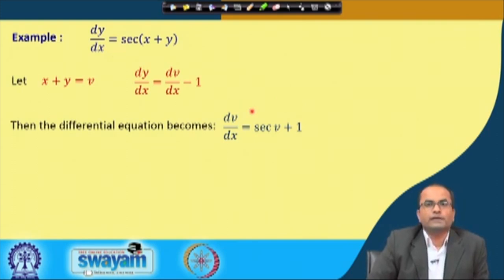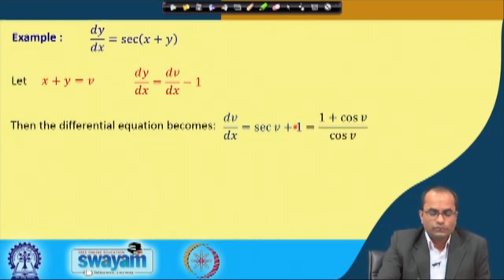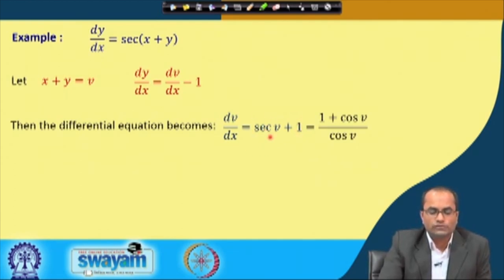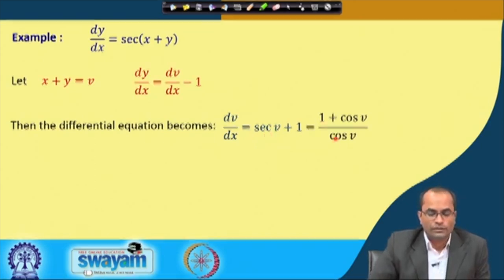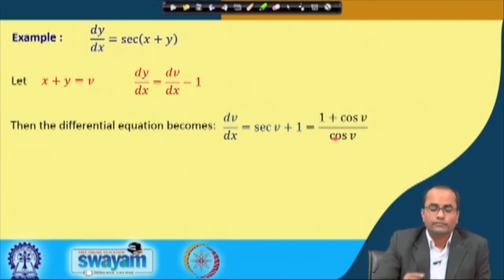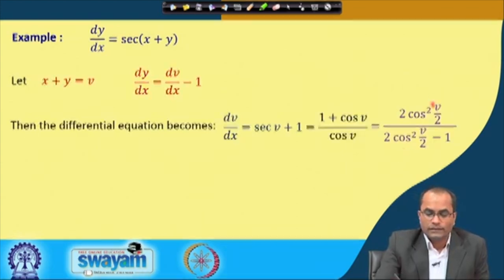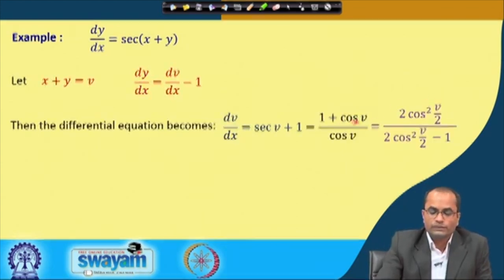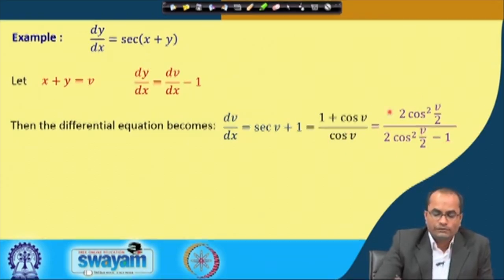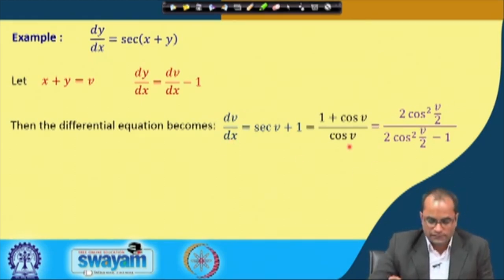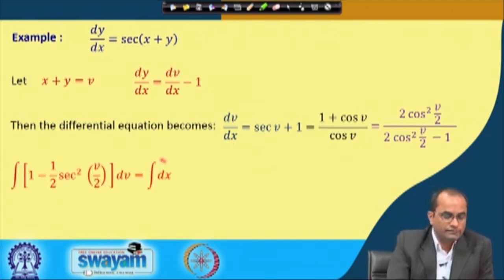This equation is now in separable form and we can integrate it easily. First, let us simplify: sec(v) = 1/cos(v), so sec(v) + 1 = (1 + cos v)/cos v. We can further write 1 + cos v = 2cos²(v/2) and cos v = 2cos²(v/2) − 1. We have done this because the integration will be easier. All v-terms go to the left side and dx goes to the right, then we integrate.